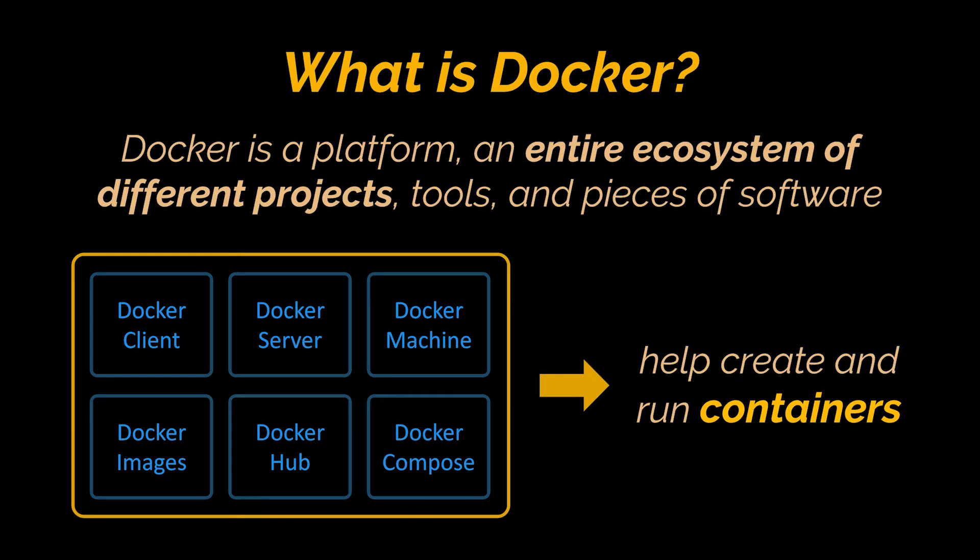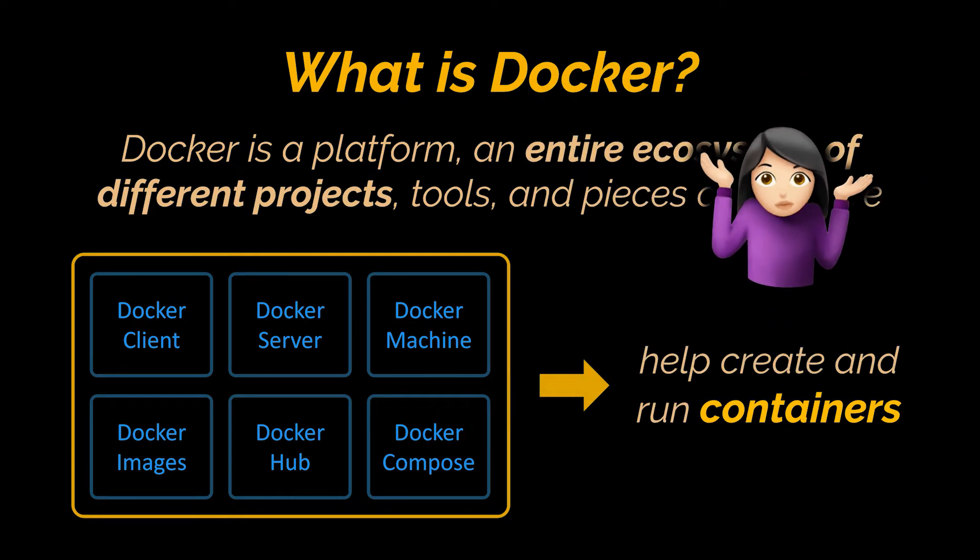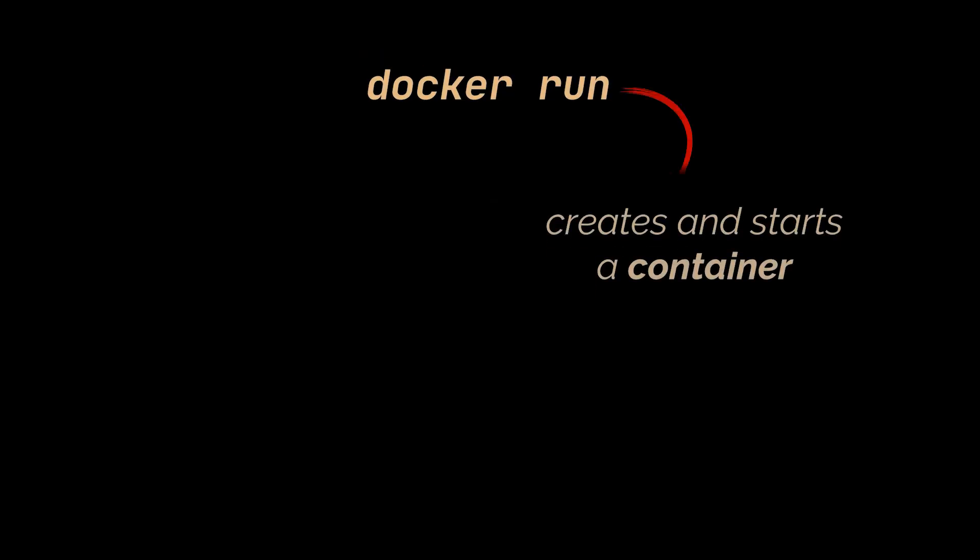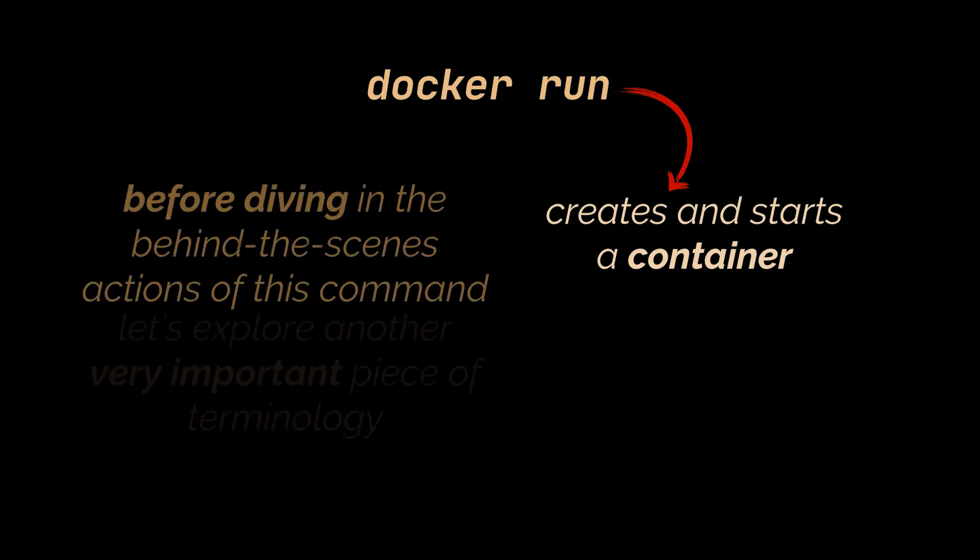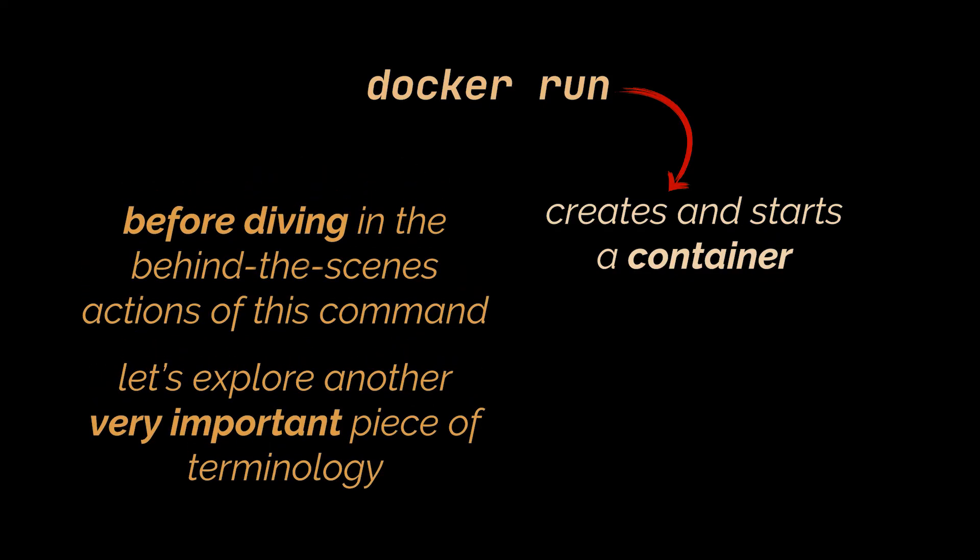So your immediate question might be, well what is a container? How are these environments created? And that's a good question and we're going to try and answer it throughout this entire series. Just a moment ago I told you that by running some command at your terminal, Docker will ready an environment for our application. Well that command is docker run.